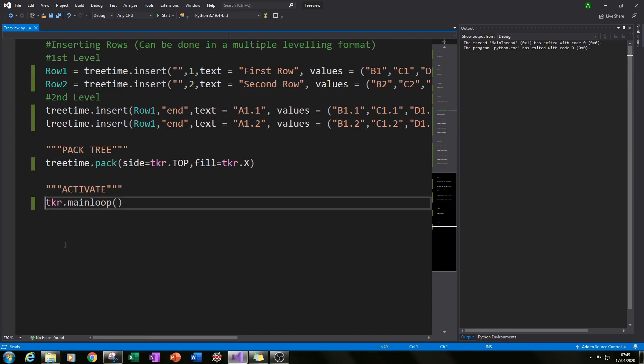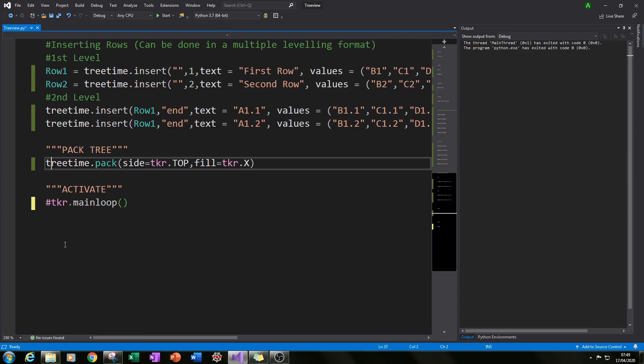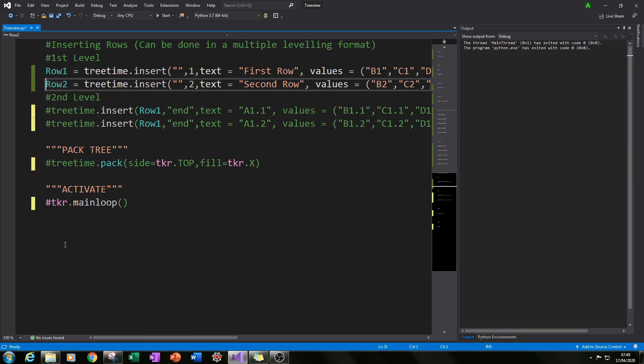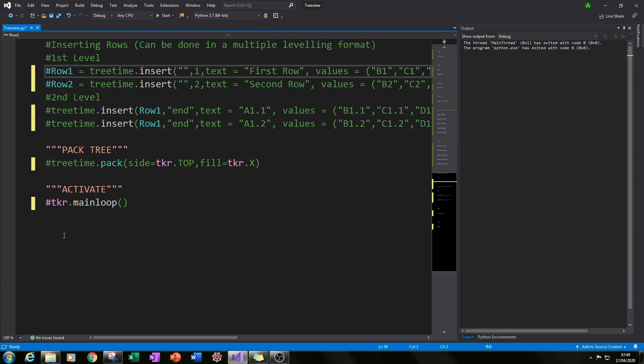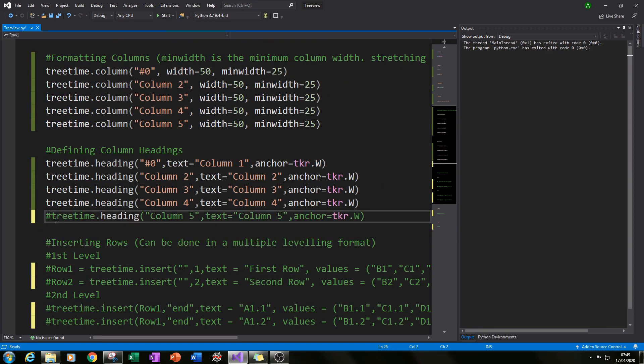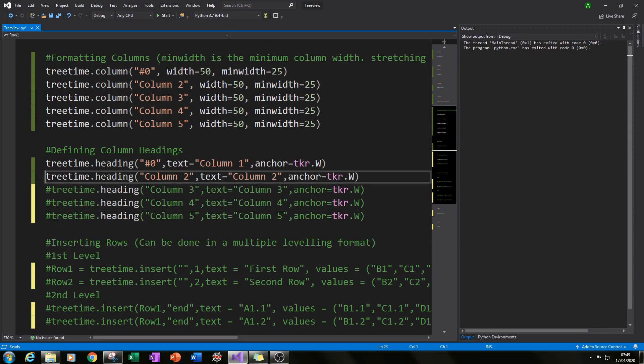First thing I'll do is blank everything out so we start from scratch, and then I'll explain everything line by line as we go along.